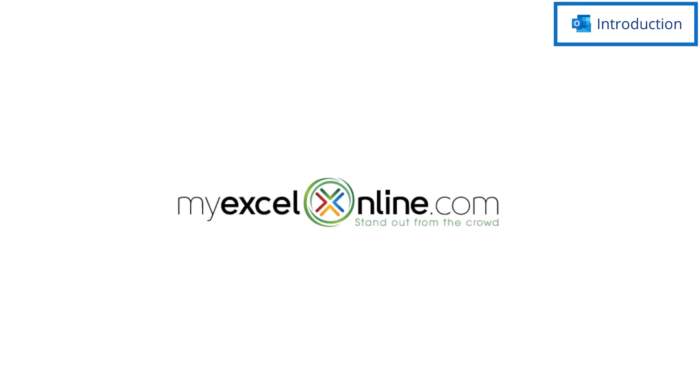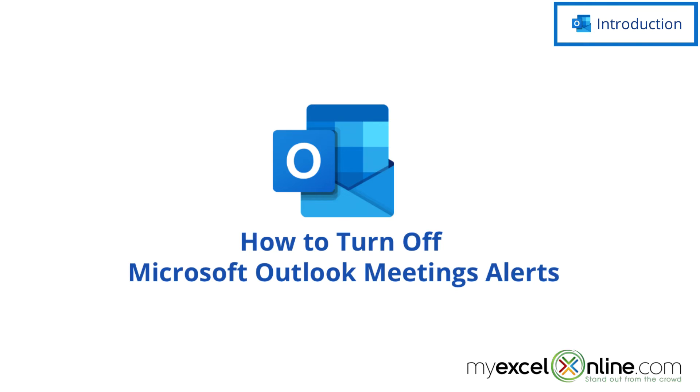Hi, and welcome to MyExcelOnline.com. Today we are going to show you how to update your meeting details without requesting an alert in response in Microsoft Outlook.